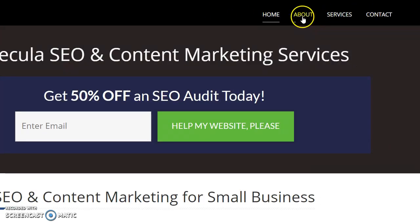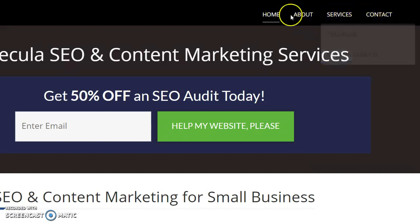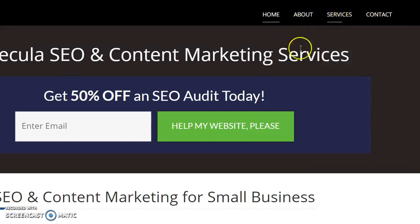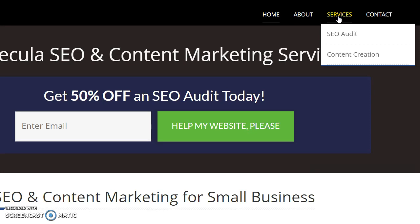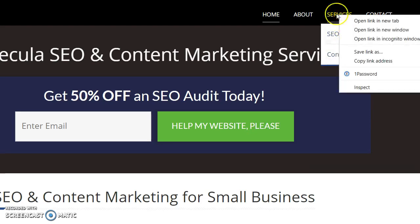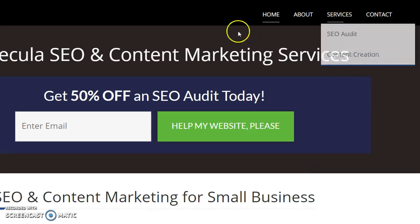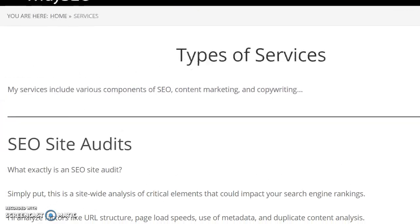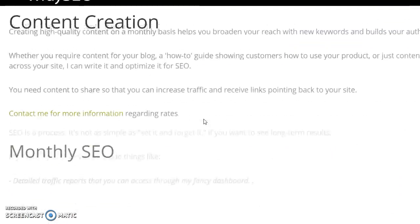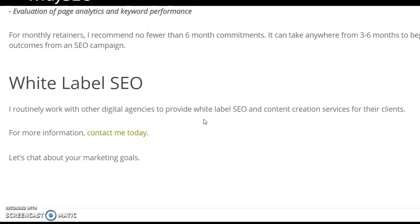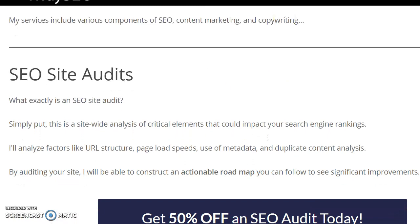Typically how a silo works is you're going to have your main level pages — like the home page, about page, services page, contact page — these would be your main level pages. Within these you'll have sub pages; here are two of my services. These would be examples of sub pages that come underneath the main services page.